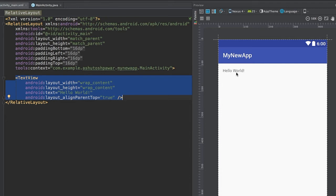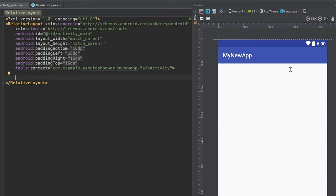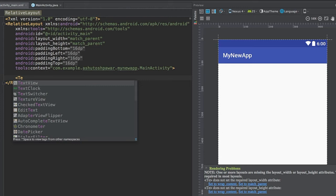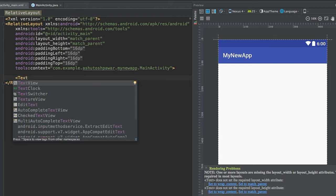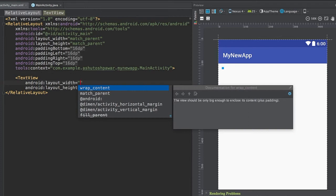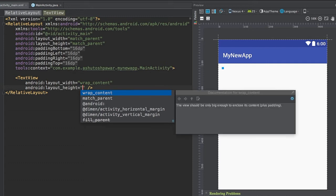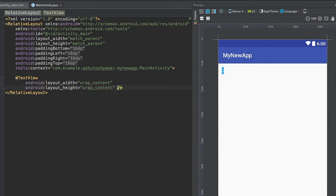If you entirely delete the TextView, the element in the preview disappears as well. Now we'll learn how to add our own TextView to the layout. You can type in 'TextView' and hit Enter — it will auto-complete the code. It will ask for layout_width and layout_height, and we'll use wrap_content. Hit Enter and it automatically fills in wrap_content for both.